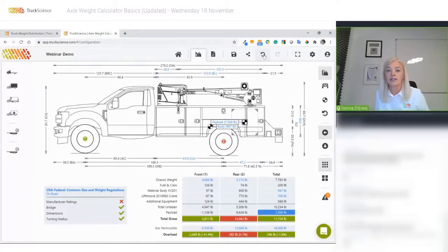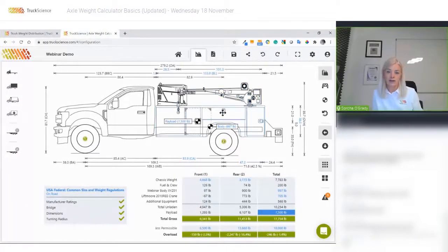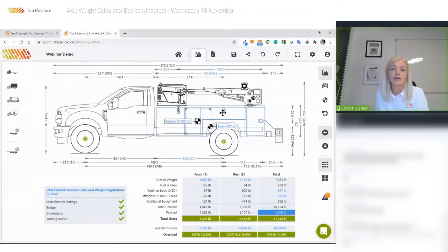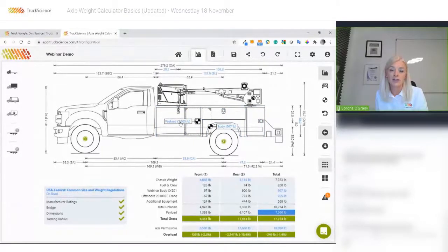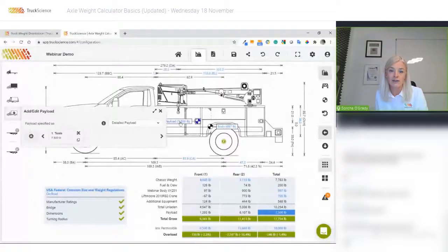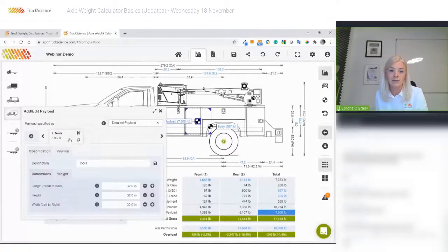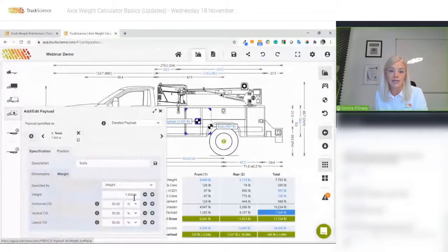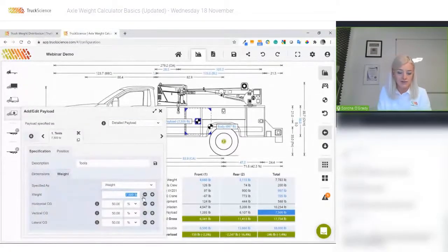If we just click the undo button, we can get those tools back to where they're legal. Remember that blue figures on the drawing or in the table are shortcuts — if I click on this 7,500 here, I can specify the weight back to 750 pounds.